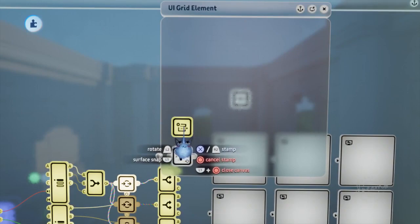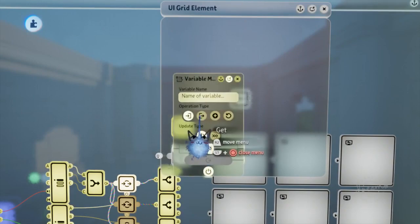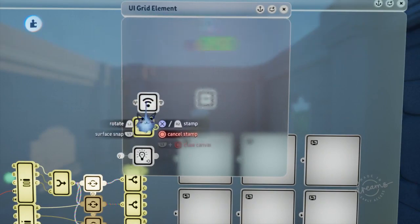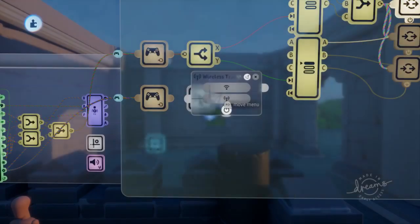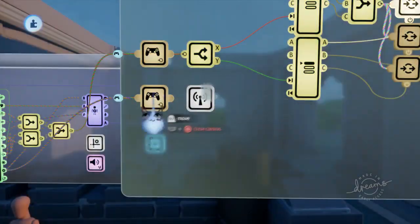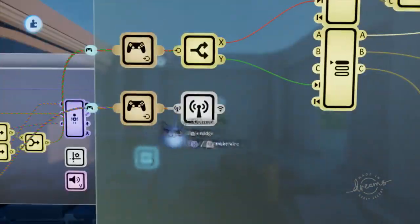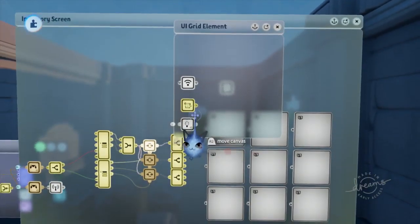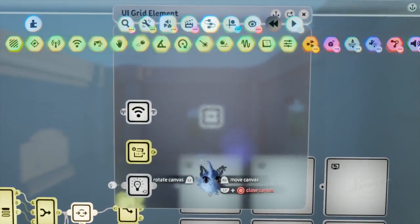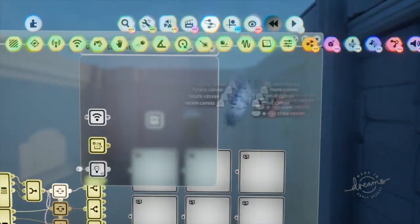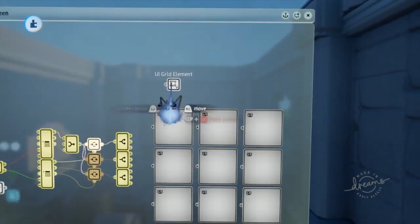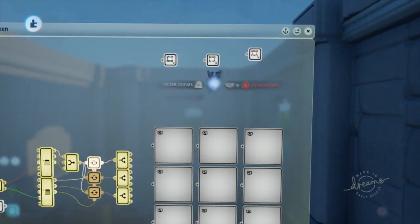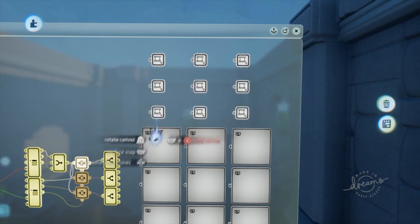Since we are accessing a variable to detect if we have an item, we'll place a variable modifier set to get. Since we are also detecting if the element is used, we put a wireless receiver down and a wireless transmitter connected to the use button on the controller, making sure they are connected wirelessly. Once we have all our gadgets in place, we can copy our microchip eight more times, place the text displayers in them, arrange them neatly, then connect all the outputs of the splitters properly.